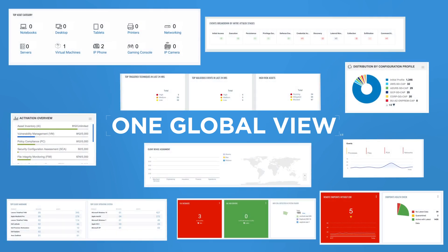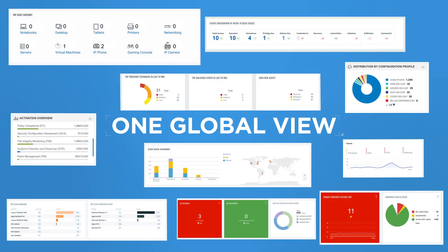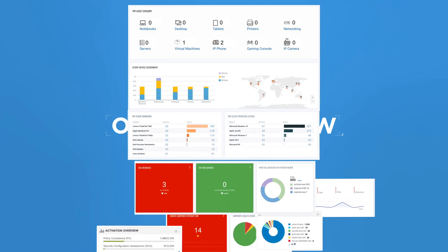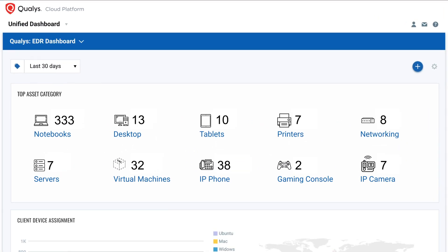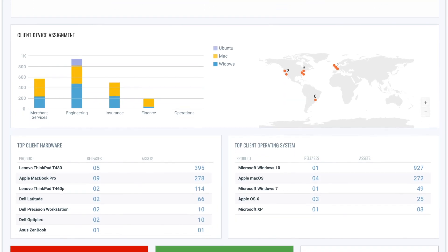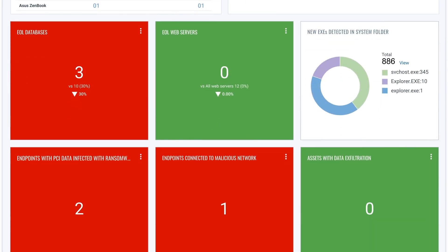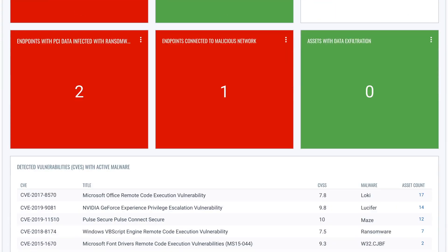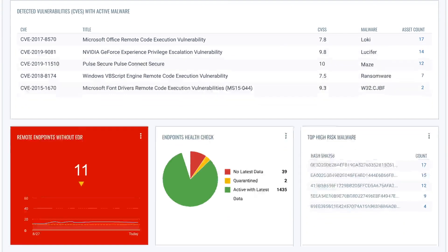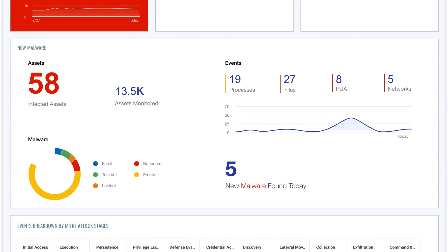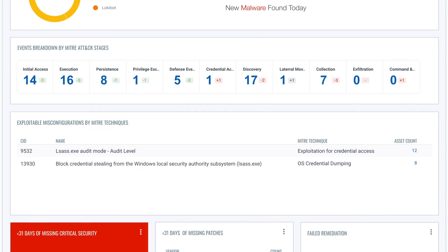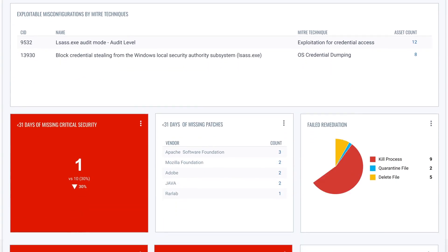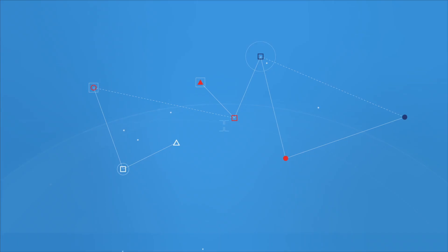Qualys multi-vector EDR dramatically reduces the number of false positives by unifying different context vectors like asset discovery, rich normalized software inventory, end-of-life visibility, vulnerabilities and exploits, misconfigurations, in-depth endpoint telemetry and network reachability. With a powerful back-end to correlate it all for accurate assessment, detection and response. All in a single cloud-based app.